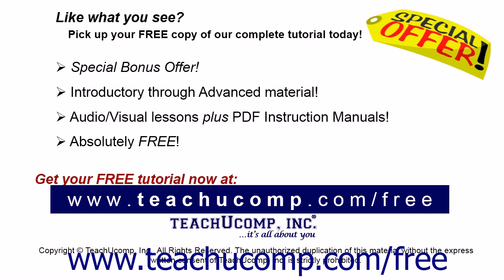Like what you see? Pick up your free copy of the complete tutorial at www.teachucomp.com forward slash free.